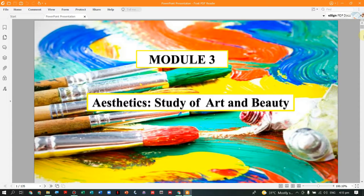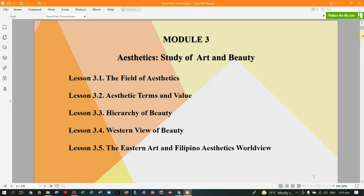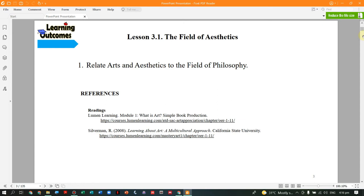Our topic for today is Aesthetics: Study of Art and Beauty for Module 3. We have 5 lessons: The Field of Aesthetics, Aesthetic Terms and Value, Hierarchy of Beauty, Western View of Beauty, and The Eastern Art and Filipino Aesthetics World View.